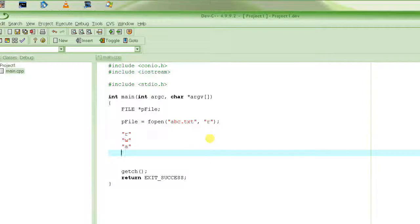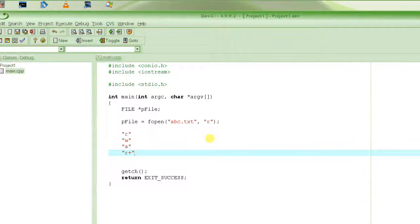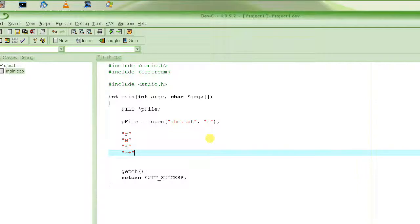The next mode is "r+", which is for both read and write. You are saying you want to read from and write to the file. The file has to exist in this case, just like with "r".